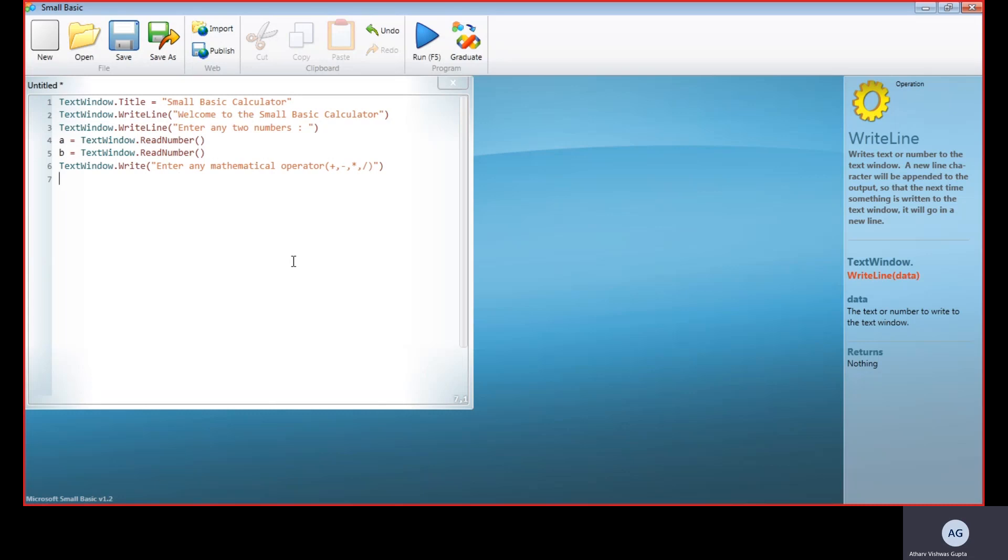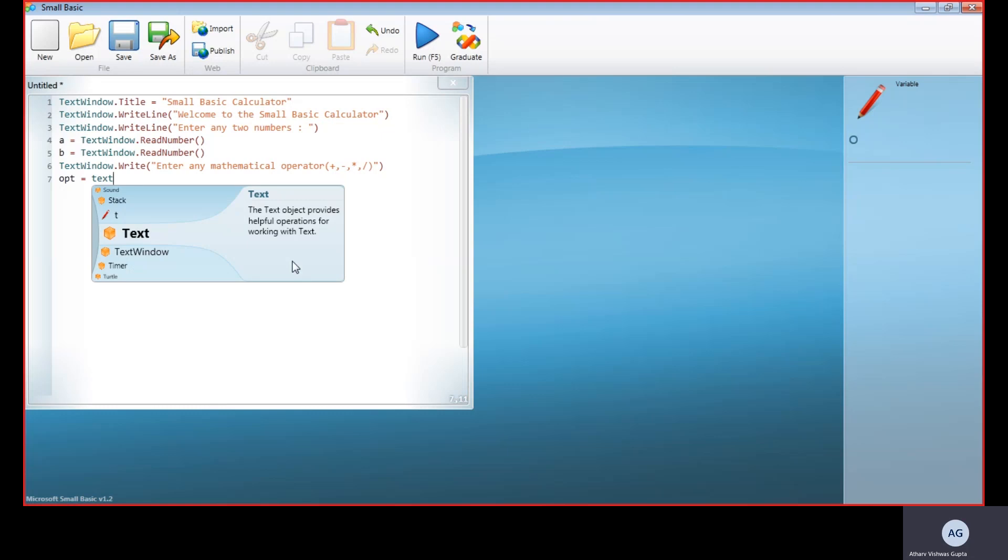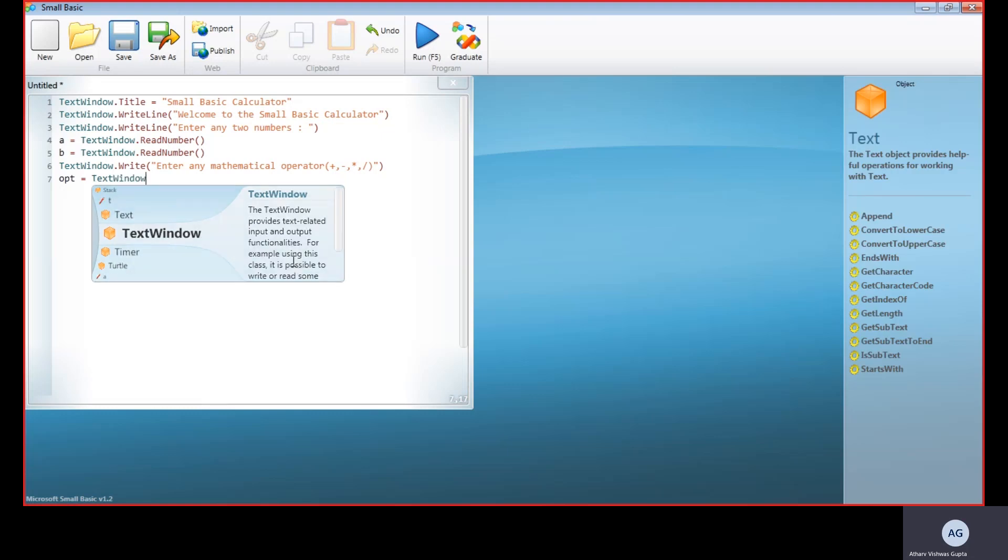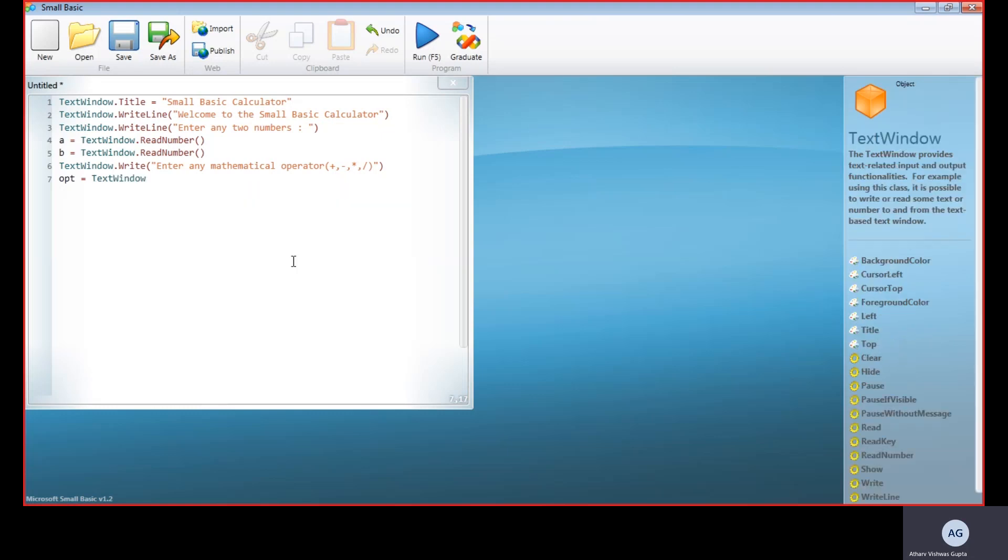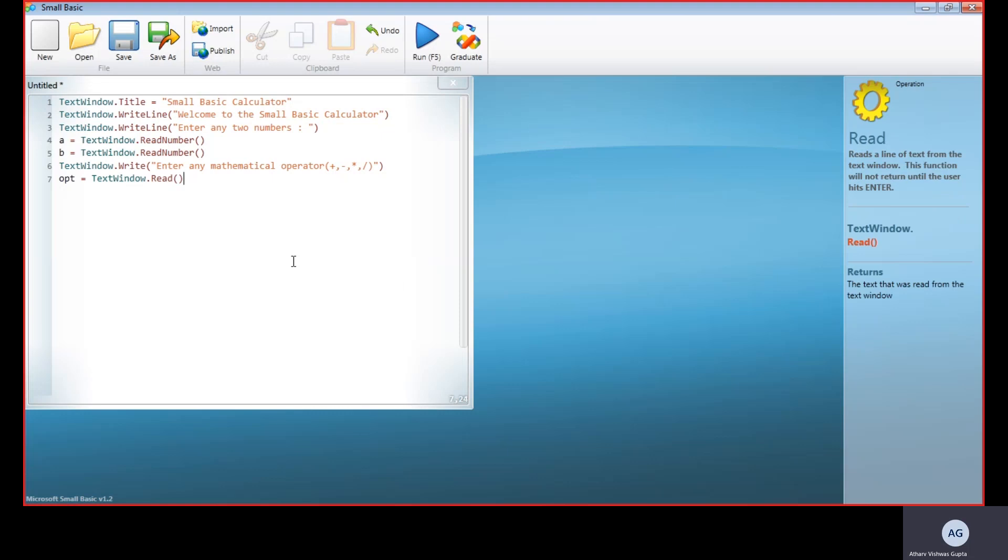Now we close this text and proceed. Now we have got an operator, but this is not a number, so this time we would assign the variable opt. So instead of ReadNumber, we would use Read, as operators are not text values. TextWindow.Read.